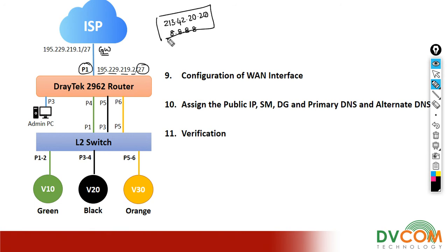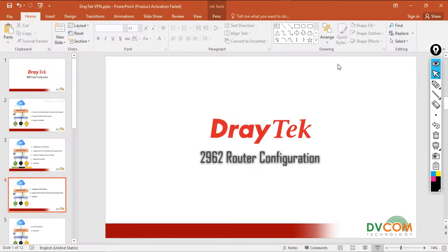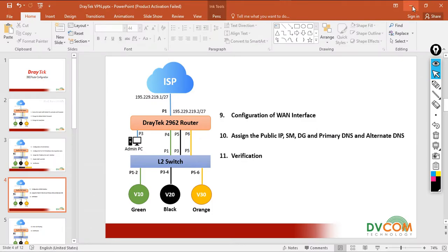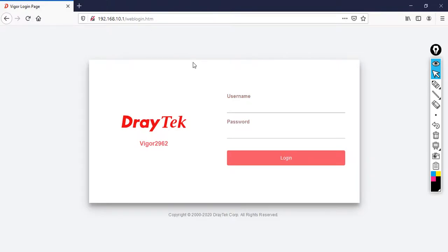Let's access my DrayTek router and do this WAN configuration. Now open the router and specify the username as admin and specify the password.